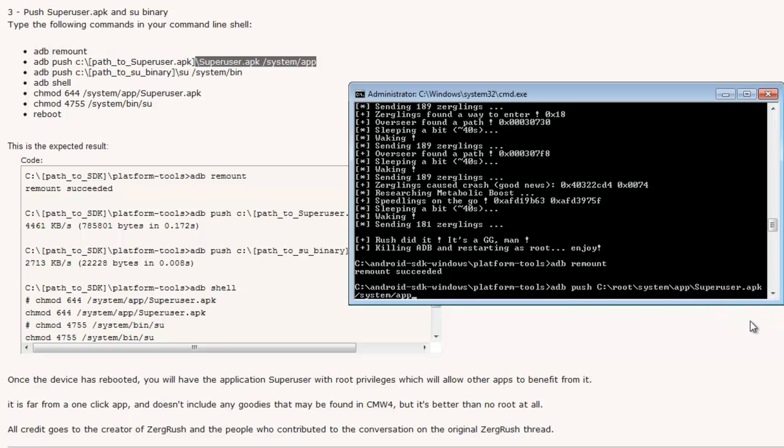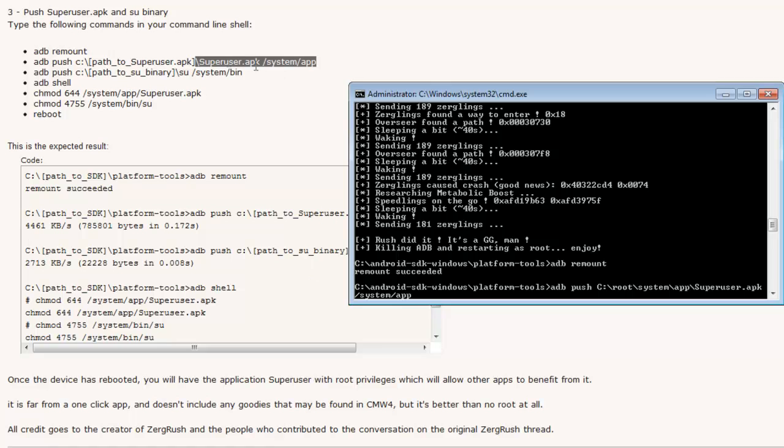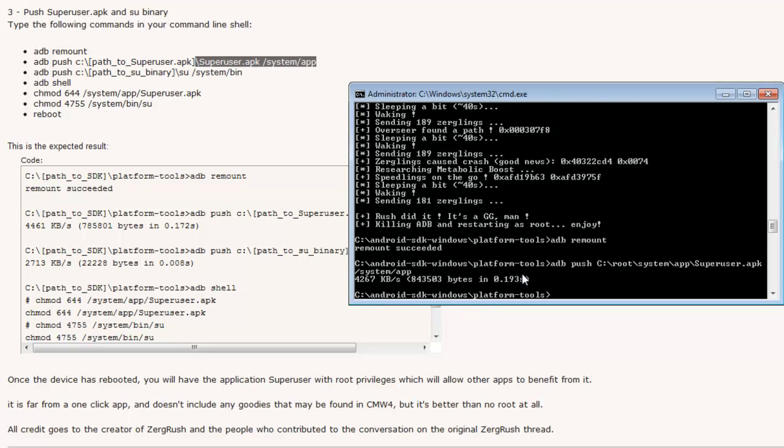Copy this. Paste it. And the first time I attempted this, I actually left a space in between app and superuser, I think. It didn't work. It shouldn't cause a big problem with your phone, but make sure that you leave the spacing exactly the same as shown here. Like, there's a space between APK and this backslash, right? You want to make sure that spacing and everything is exactly the same. Press enter. So far so good.